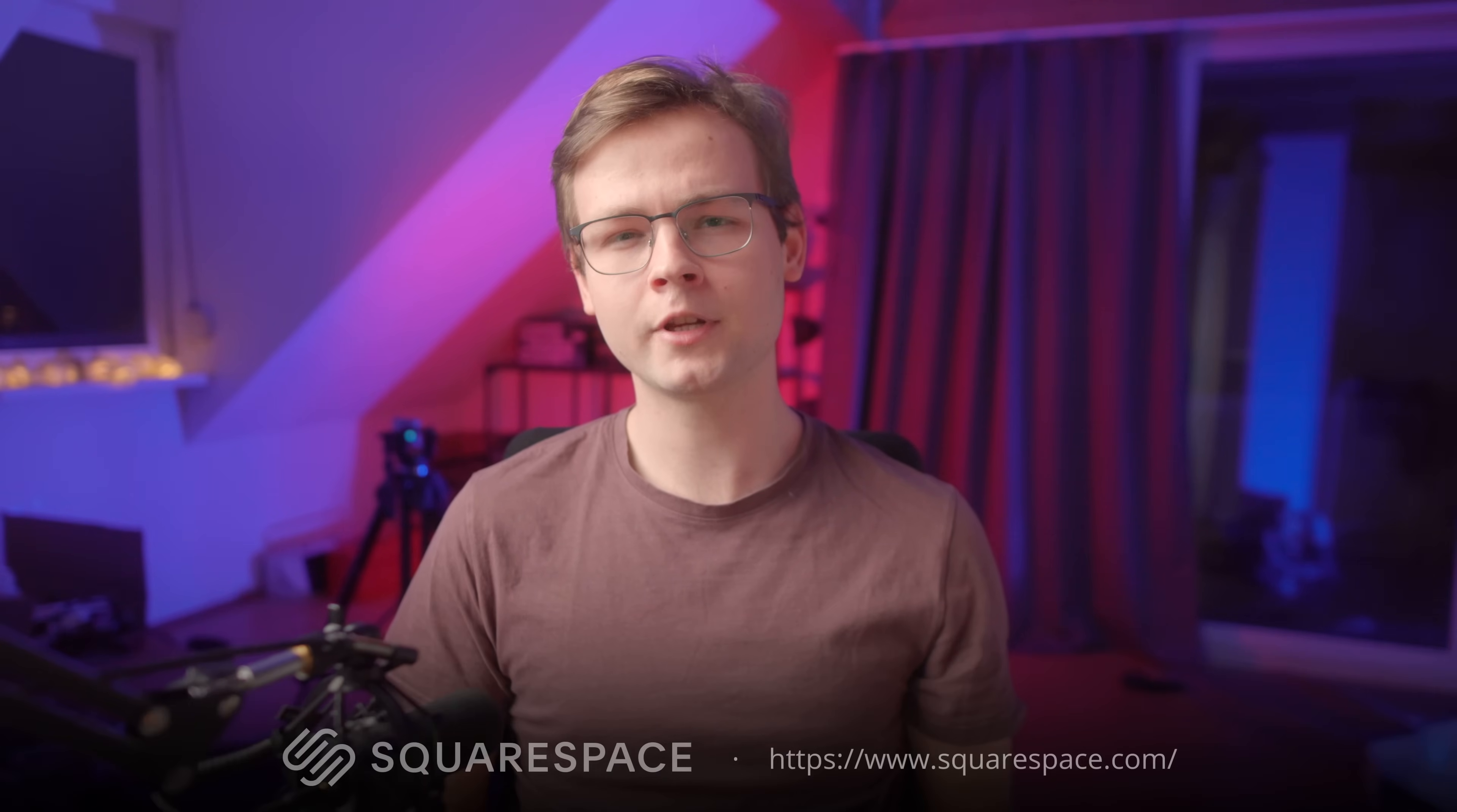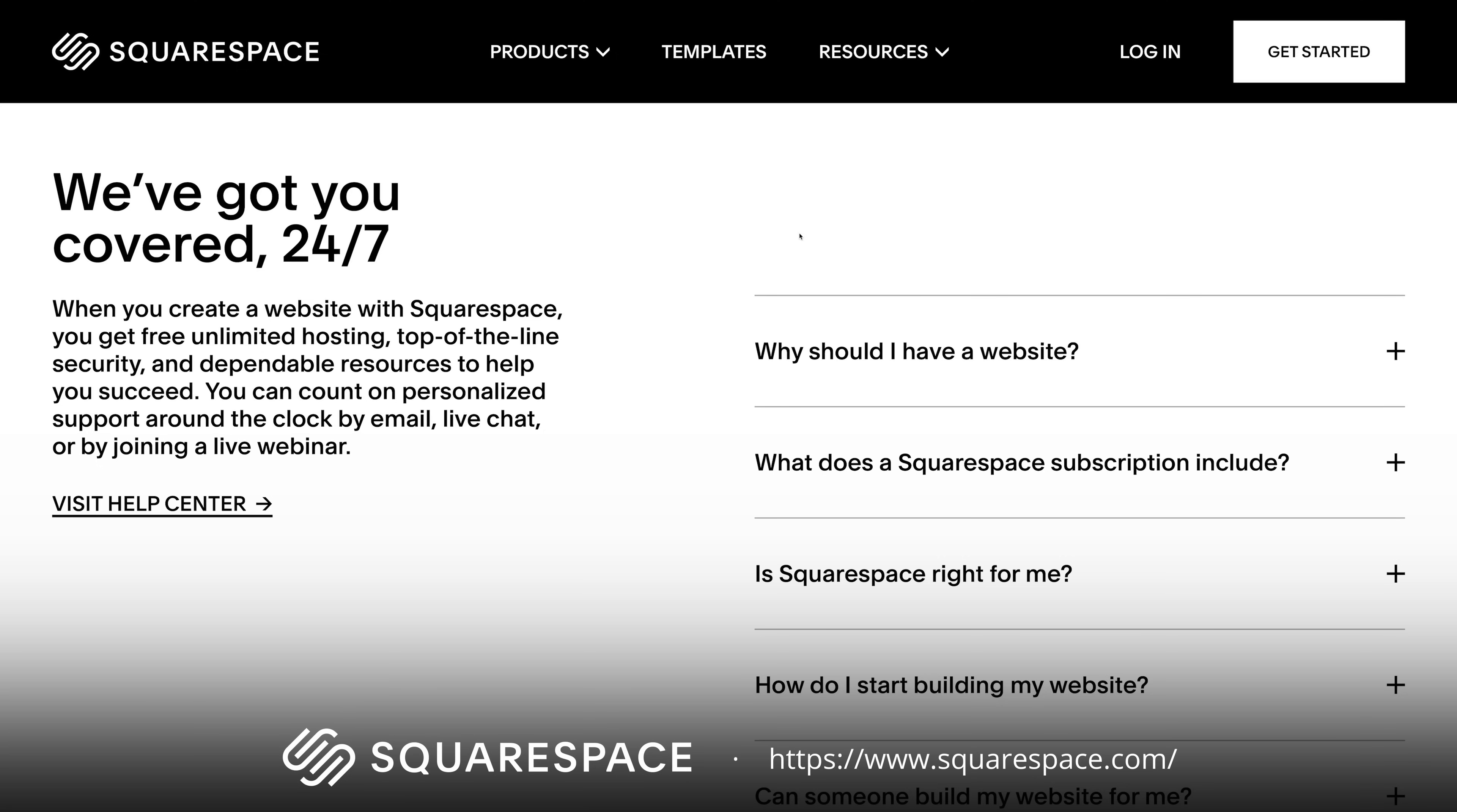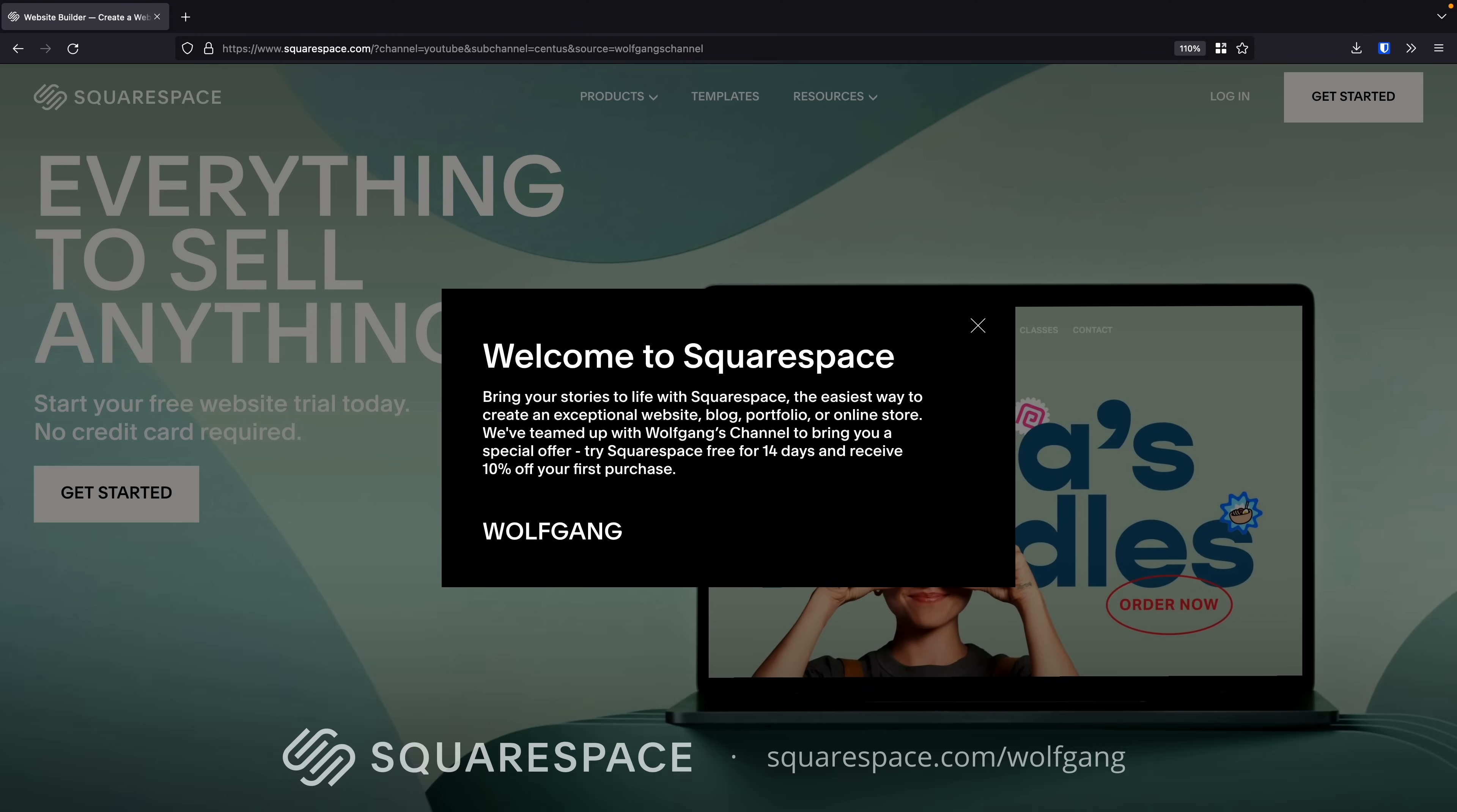And if you want to breathe a new life into your online business, you should check out today's sponsor, Squarespace. Squarespace lets you easily create a website or an online shop for your business. They feature tons of easy and customizable templates for all kinds of websites, from big online stores to small local businesses, as well as personal blogs, CVs and portfolios. Squarespace also features 24/7 support and a variety of tools that help you grow your online business, such as domain management, SEO marketing and so on. Visit squarespace.com for a free trial, and when you're ready to launch, go to squarespace.com/wolfgang to save 10% off your first purchase of a website or domain.